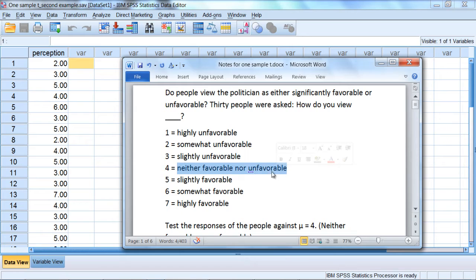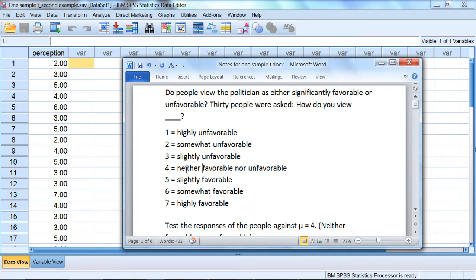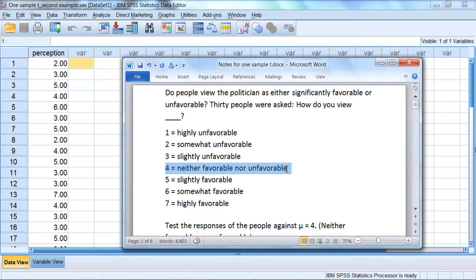So we want to test in SPSS whether the opinions of the 30 people differed significantly from a 4, as a 4 indicates a neutral response, once again neither favorable nor unfavorable.